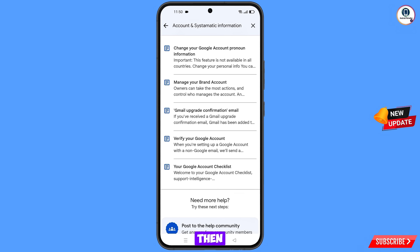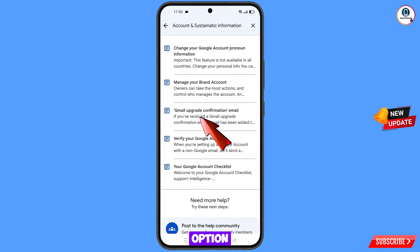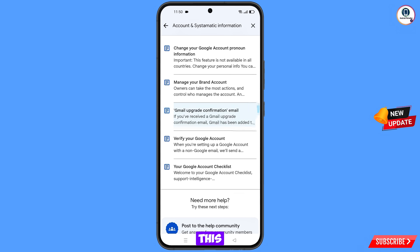This option will appear — tap on this option. You will land here and see a bunch of options.